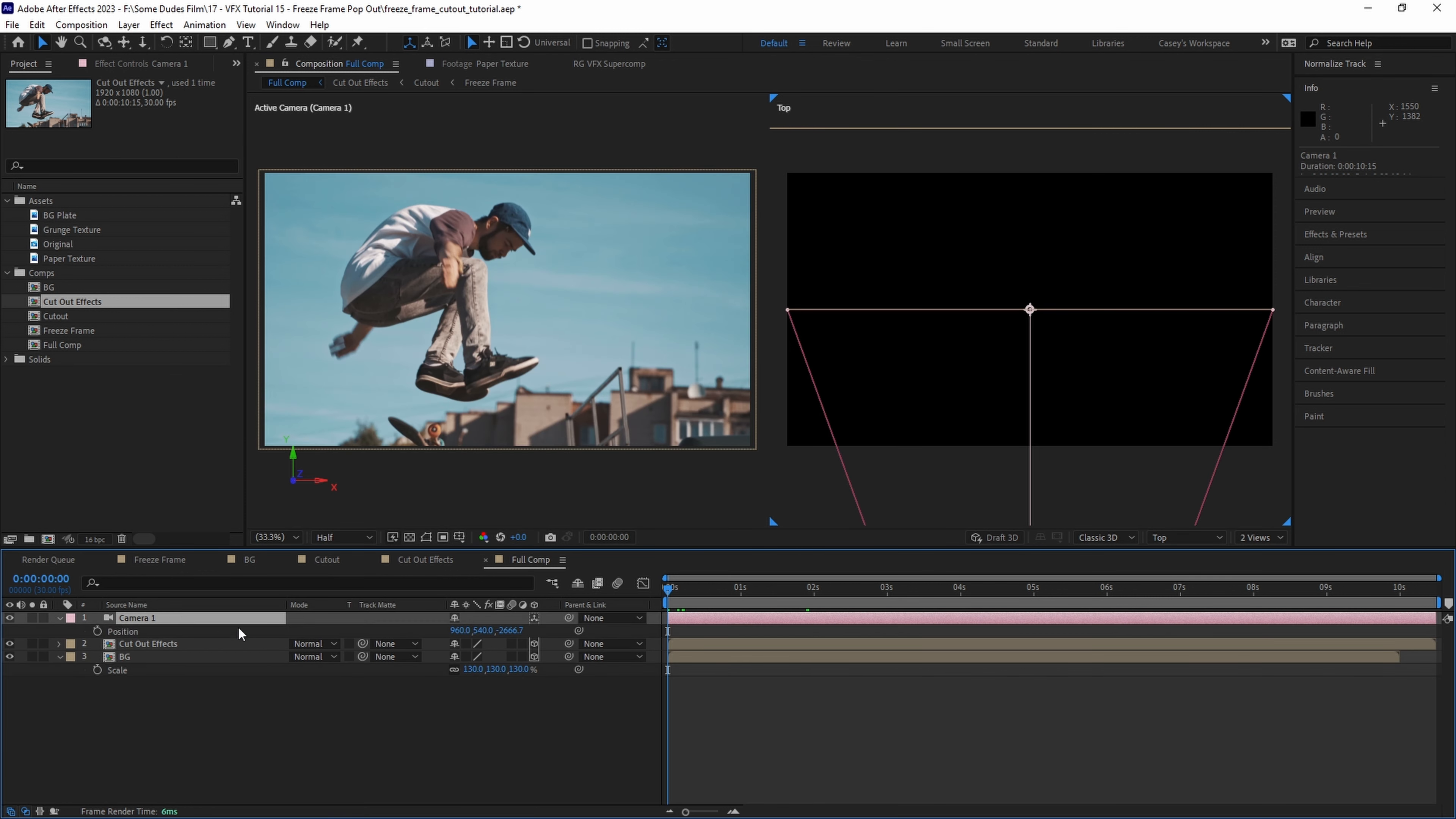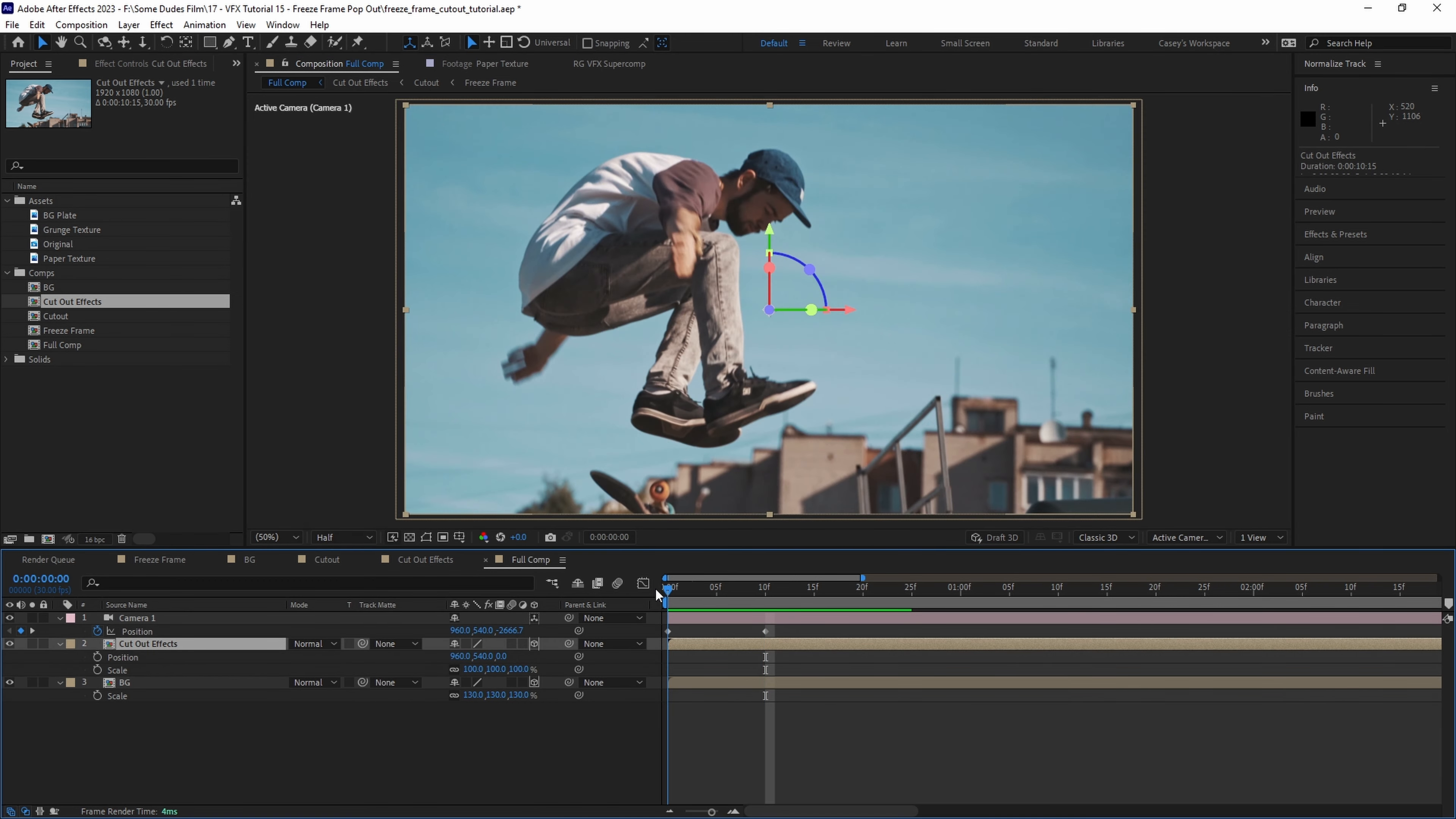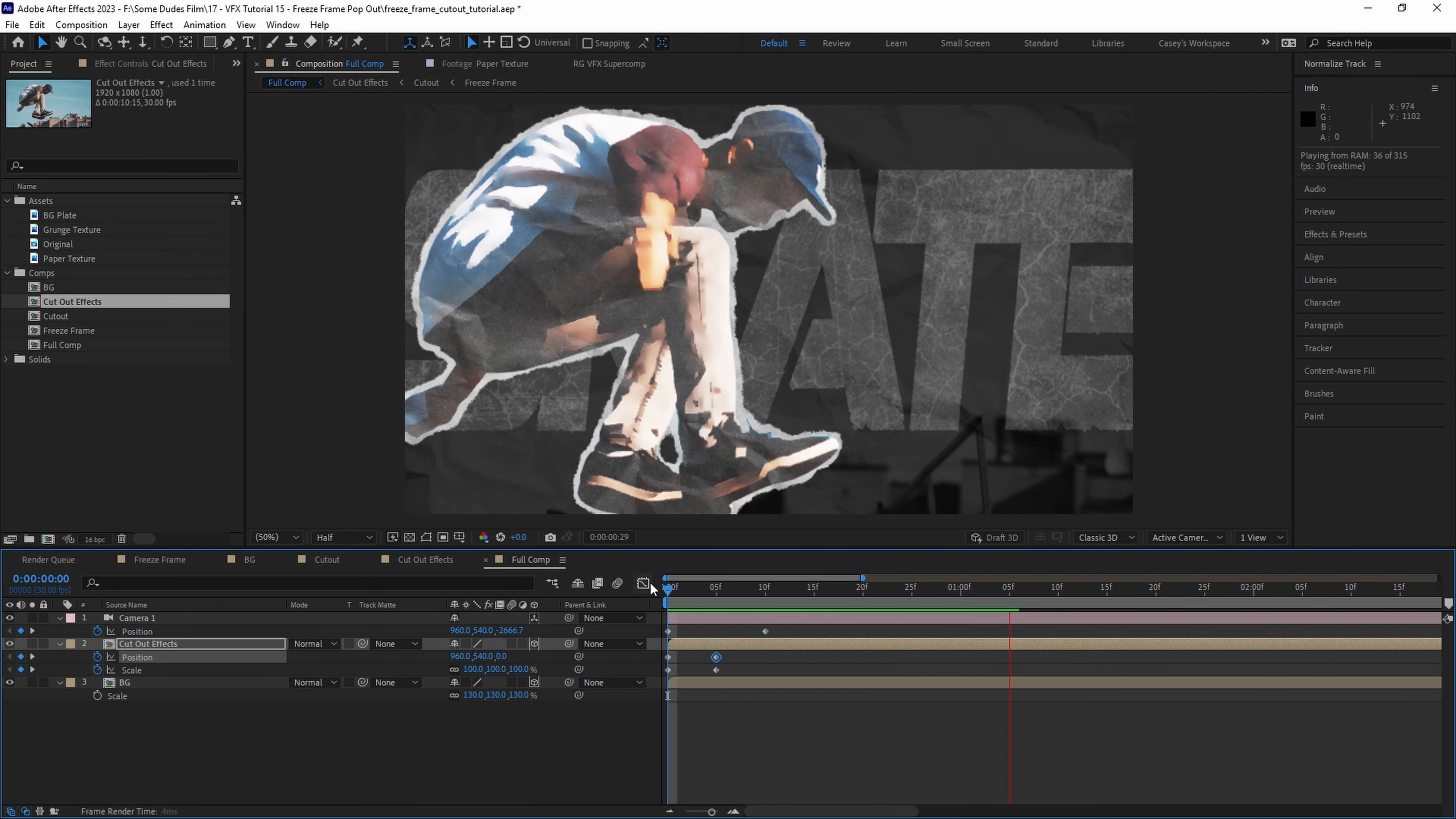Then with our playhead at the first frame let's set a keyframe for position on the camera and then move it up about 10 frames and push the camera in a little bit along the z-axis making another keyframe. After that we'll select the cutout layer and pull up position and scale and put our playhead back to the first frame and set keyframes for both. Then move down a few frames and scale and position the cutout to something that looks good for the composition. Let's play that back and see what we have so far.